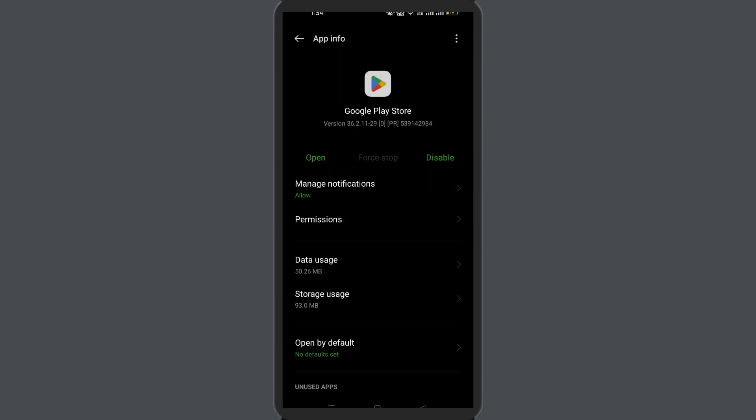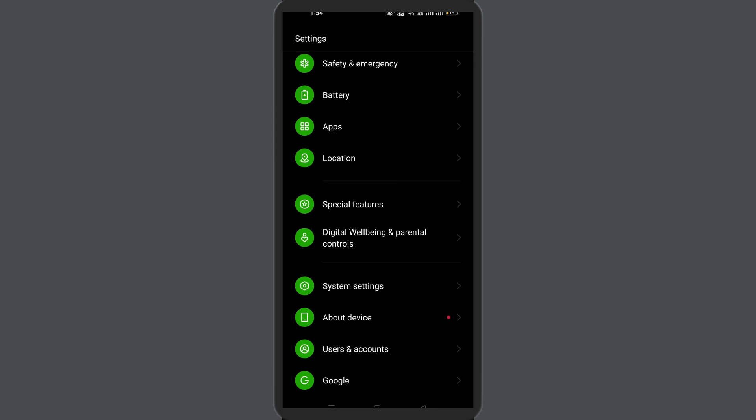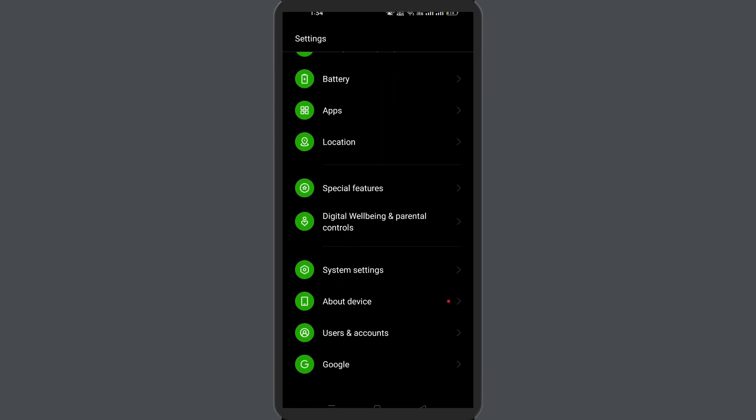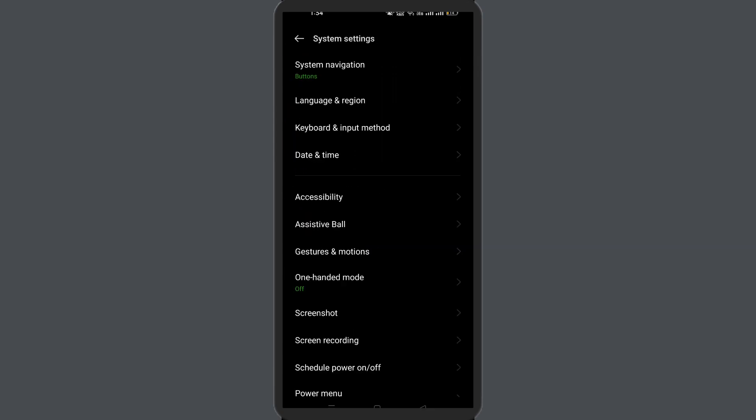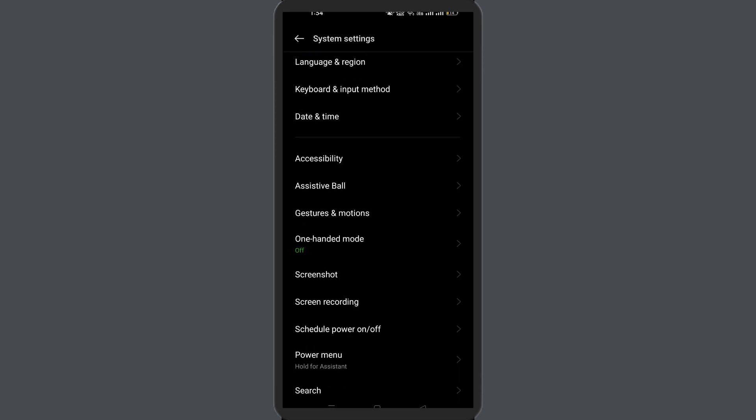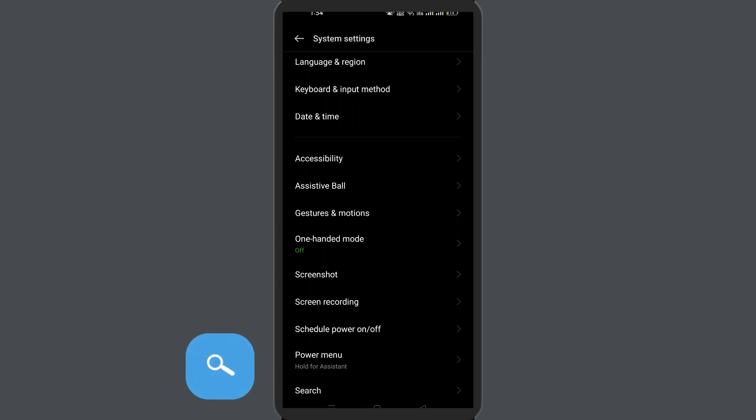To do so, open your Settings app, then Applications or App Management, then tap App List. Now search for the Google Play Store app. Here you will get a three dots icon at the top right corner of your phone screen, tap on it. You will see Uninstall Updates option, tap on it.